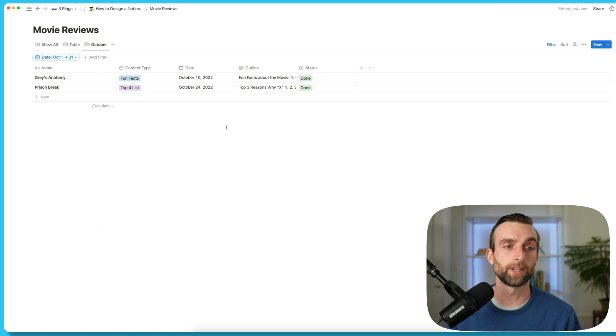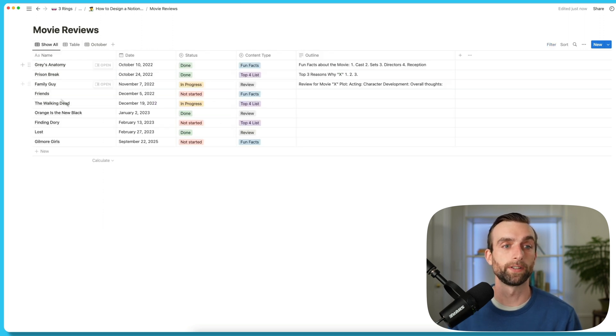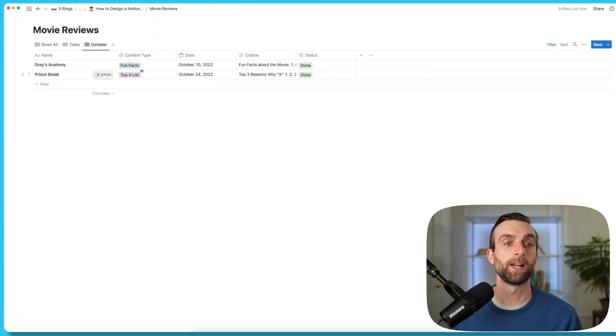I can go up and hit this filter button and I want to filter by date. I want to say the date is within October 1st to 31st. And now I can see in my view I just see the dates from October, but we haven't duplicated anything. The rest of the data is still there — if I go back to show all, I can see all of it. But I've got this nice little October tab and I can keep on creating.